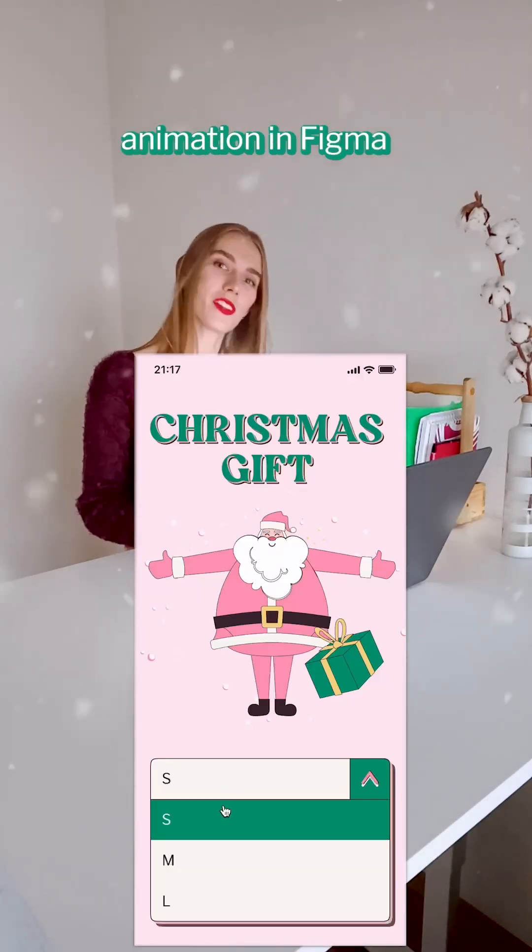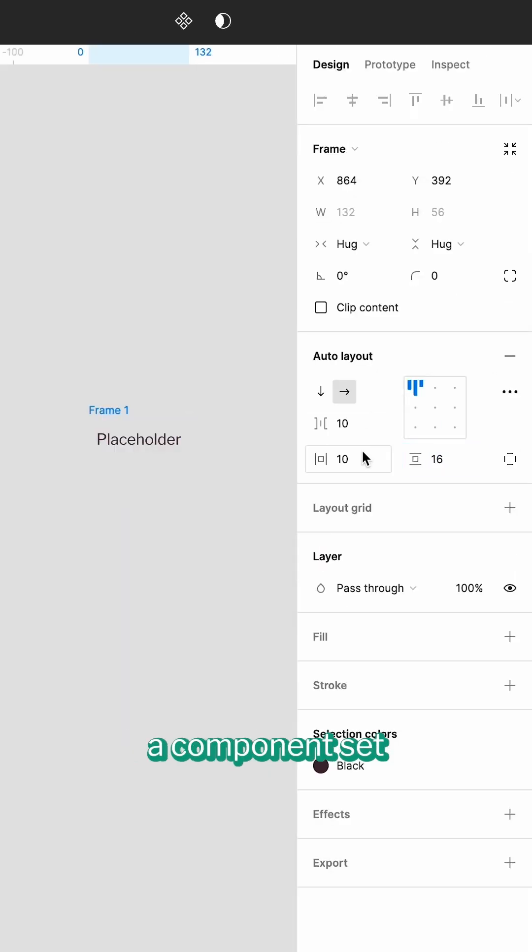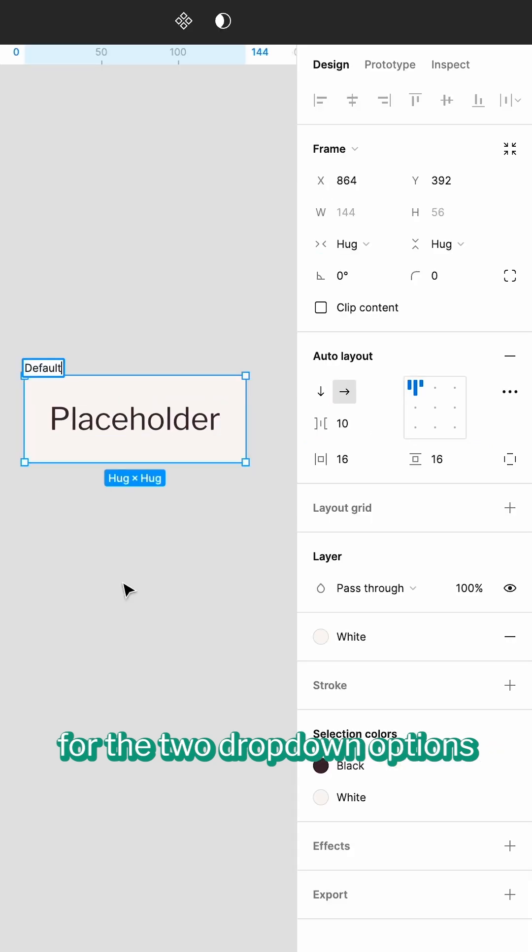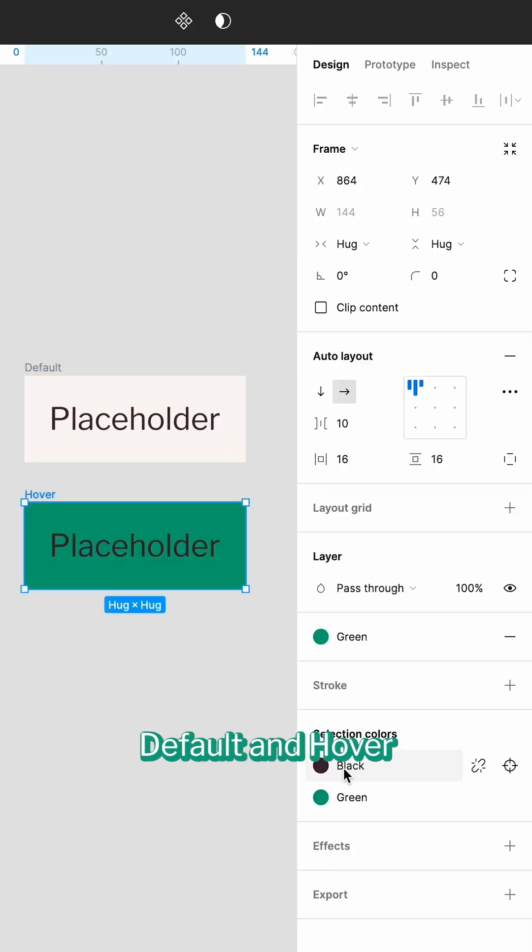Let's do this animation in Figma. We start by creating a component set for the two dropdown options – Default and Hover.